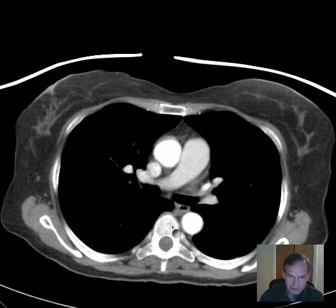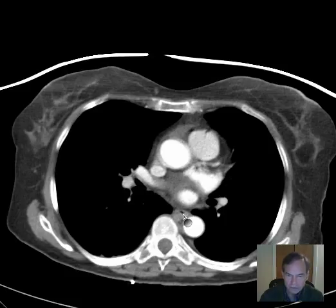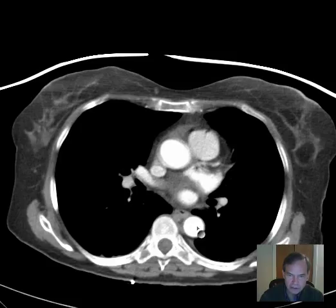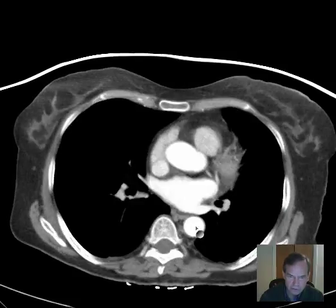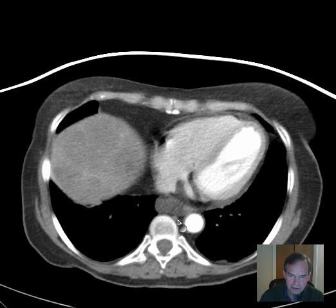Follow that down a little bit farther. Here we have a little air pocket that is the lumen of the esophagus, immediately adjacent to the descending thoracic aorta. And that looks fine — no obvious mass there.